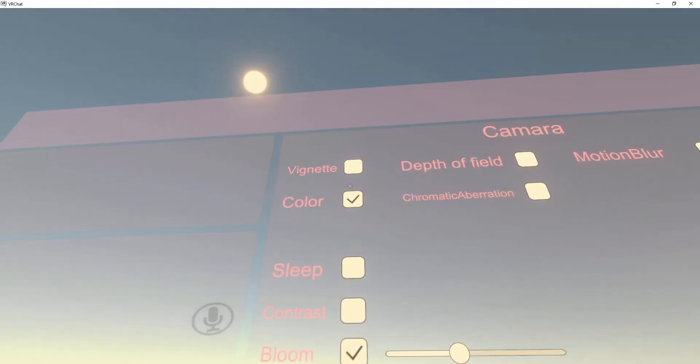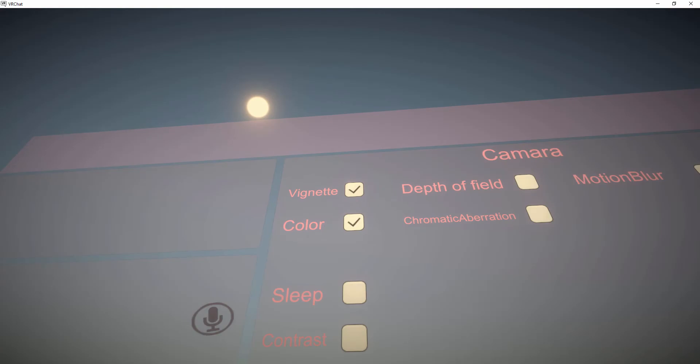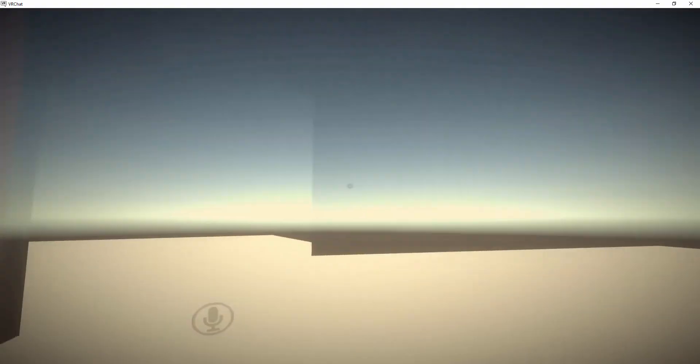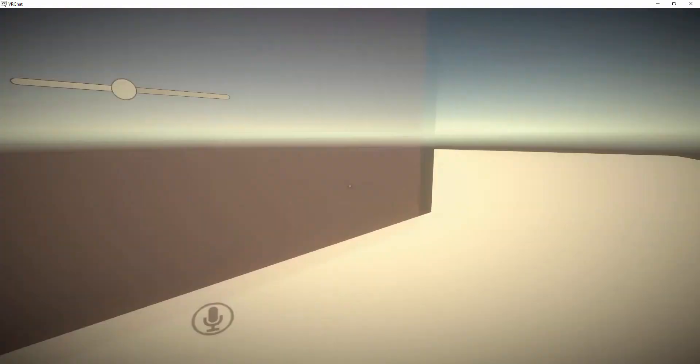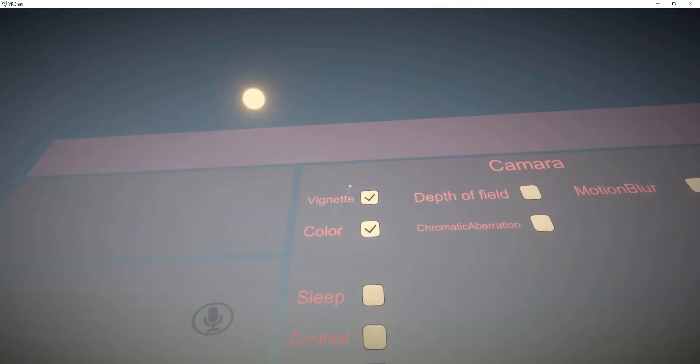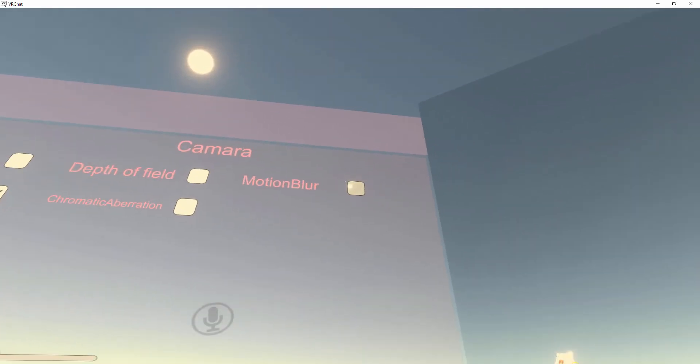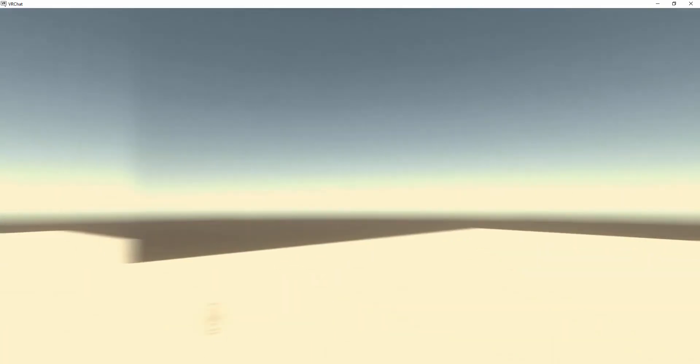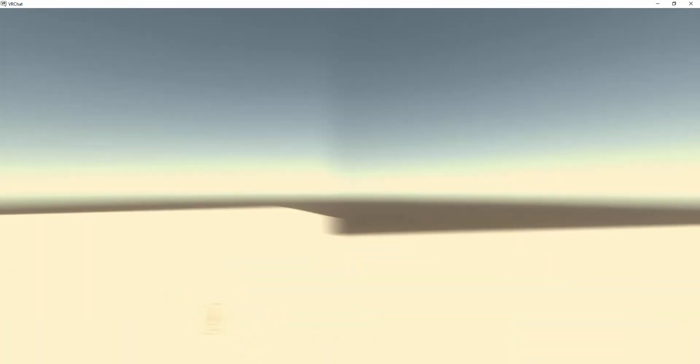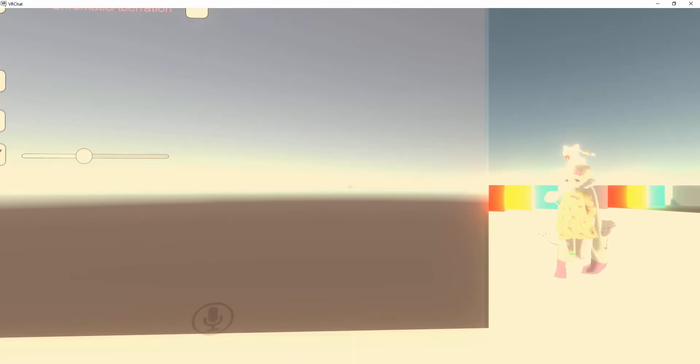You can press on vignette. You see it's a bit darker, like in a horror game. Depth of field - you become blind. Motion blur when you move - you see motion blur when you move or rotate.